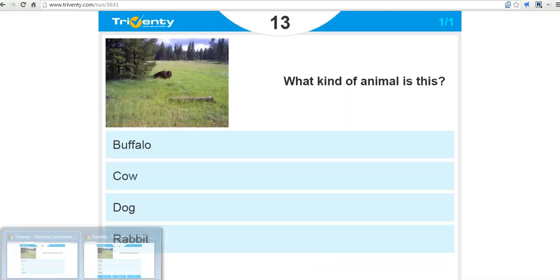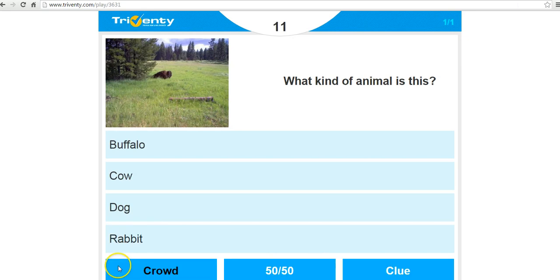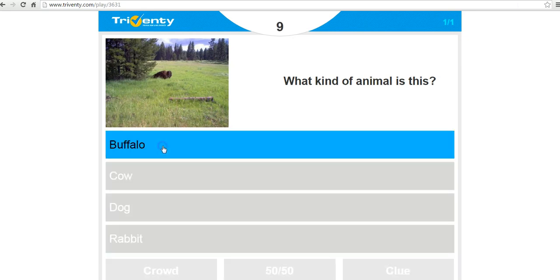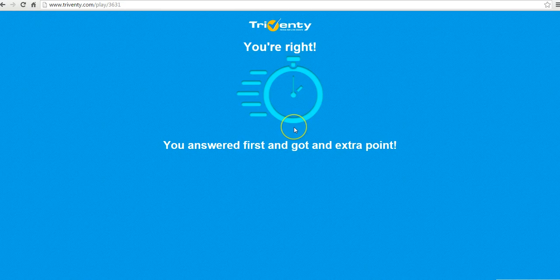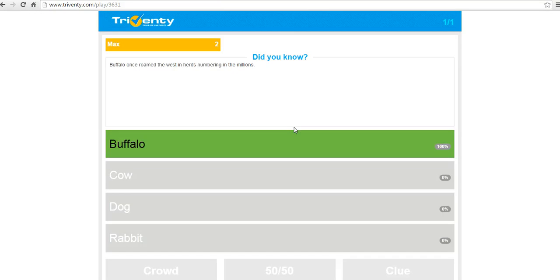So on Max's end of things, he's now going to enter. And he sees that he was first and he got an extra point for being first. He sees that fun fact. Did you know?